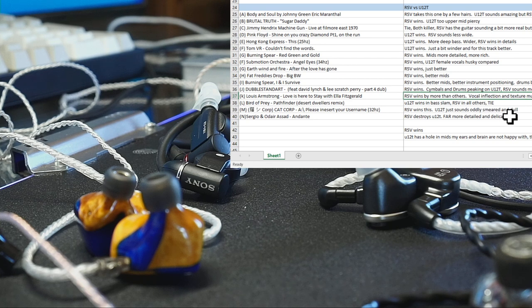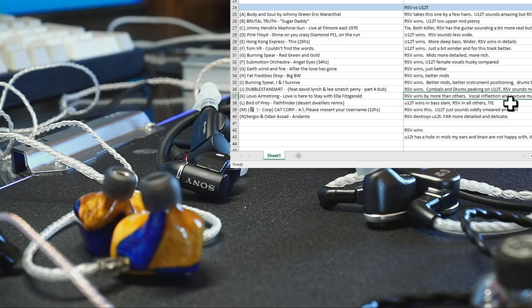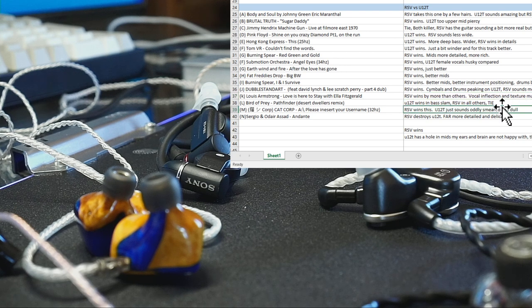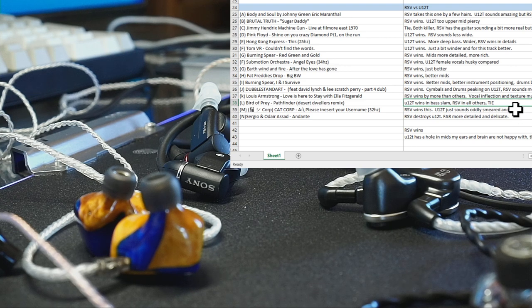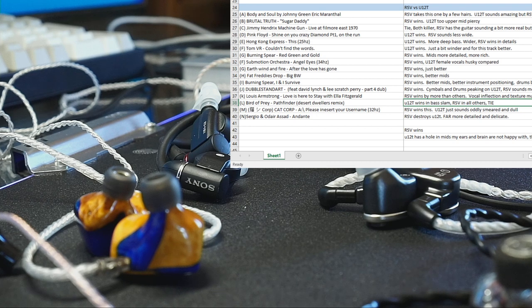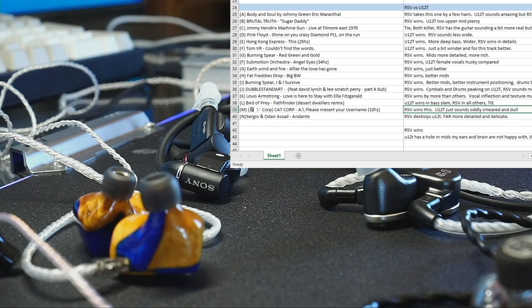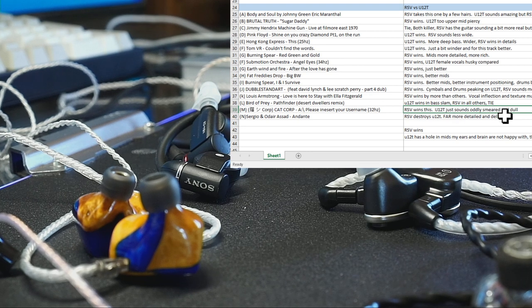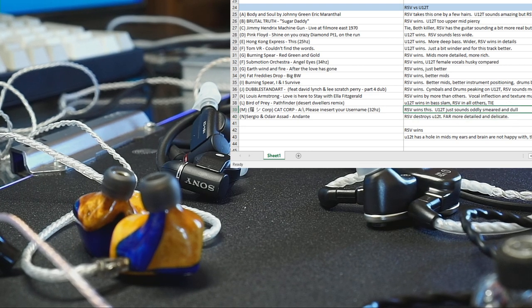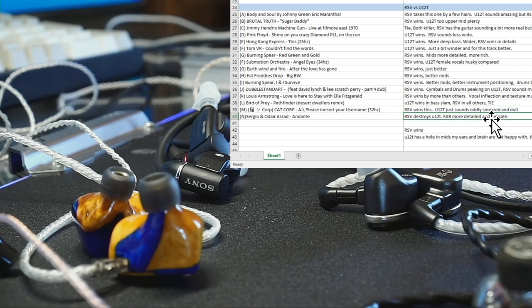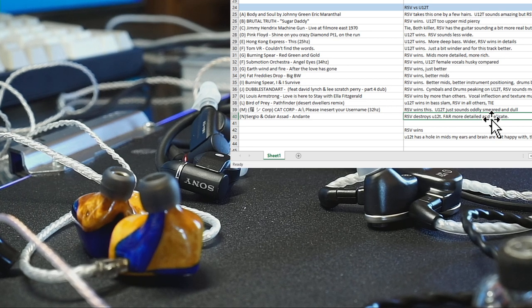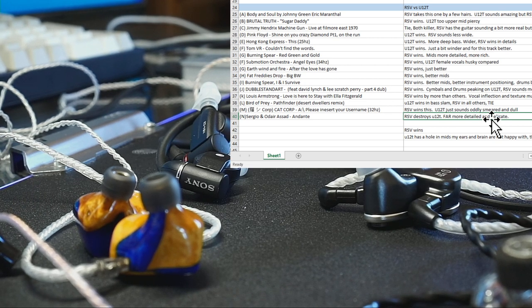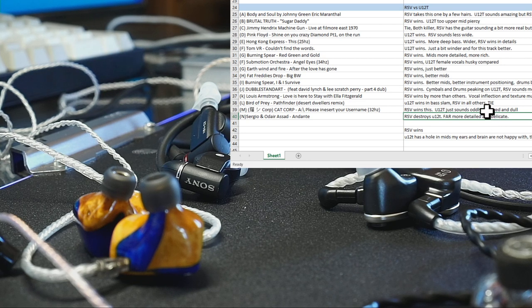Louis Armstrong, that's all very rich male vocals, and Ella Fitzgerald has rich female vocals. RSV vocals/mids wins. Bird of Prey Pathfinder, that's an electronic EDM track. Yeah, U12T wins in the bass slam, RSV in pretty much all the other details. I'm going to call that a tie depending on what you're paying attention to. Cat Corp, this is a bass heavy song, 32 hertz. Oddly the U12T just is not doing it for me on this. And Sergio and Odair Assad, this is like an acoustic guitar track, two dueling acoustic guitars.